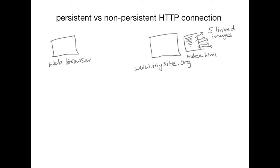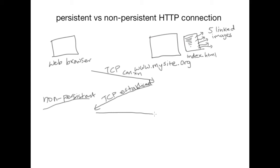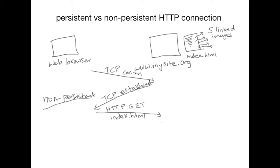So let's see what happens in case of non-persistent HTTP. We start off with a TCP connection request. The browser sends a request for TCP connection establishment. The server accepts the connection and at this stage the TCP connection has been established. And once this is done, the client sends a HTTP request, a GET request more specifically, for the index page.